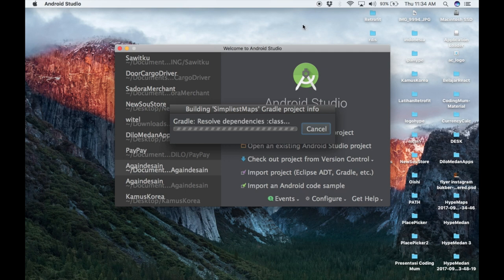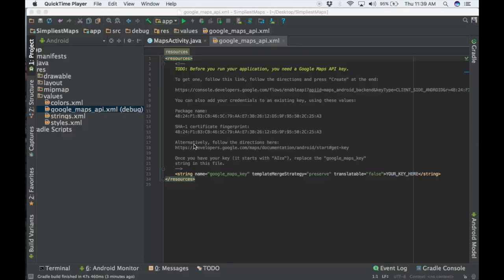Click Finish and let's wait for the project creation process in Android Studio. After the project is created, Android Studio will show you the google_maps_api.xml file. In this file we will put our key from the Google Maps API into our project.